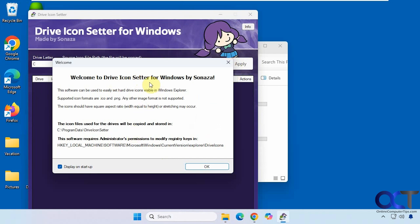You'll get this little pop-up here with some information telling you what it's going to do. That's where it's going to save the icon files, and that's what it's going to change in the registry.